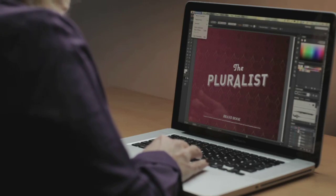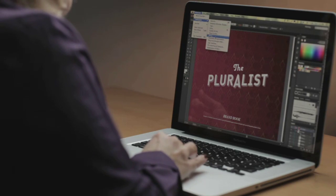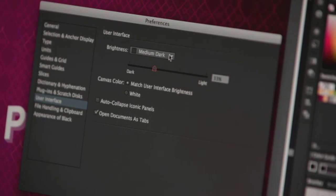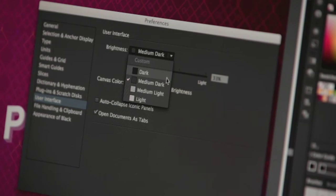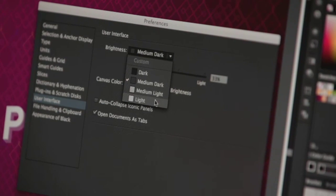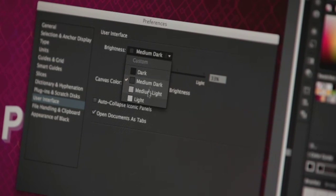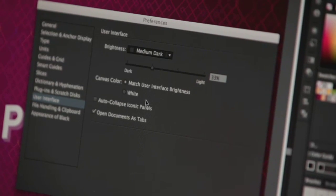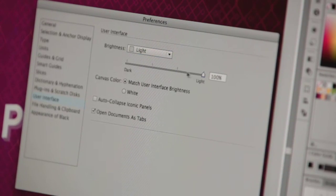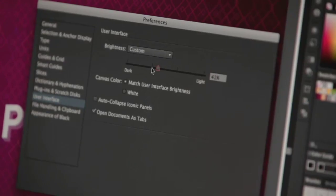The first thing that you'll notice are the new UI brightness settings. We have four presets which will match the presets you have in Photoshop. If you're an After Effects or Premiere user, you can use the slider to match the setting that you use in those applications.